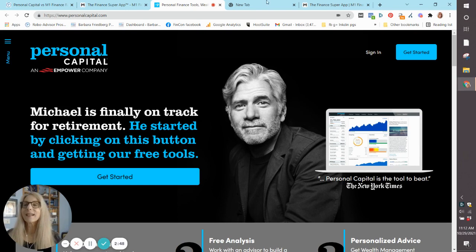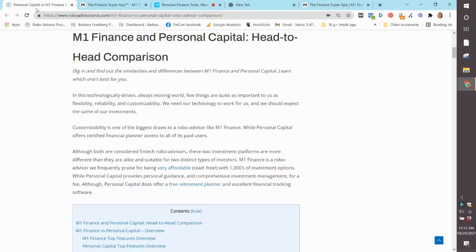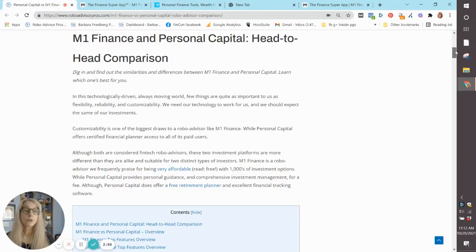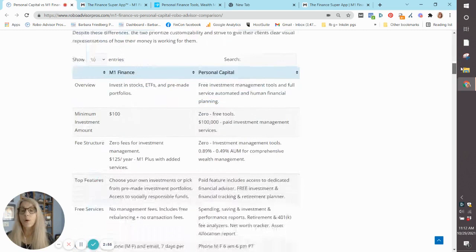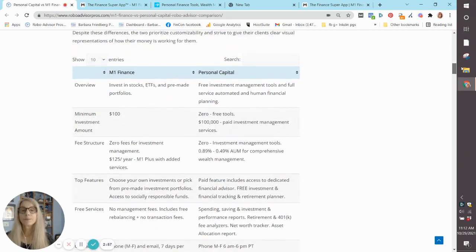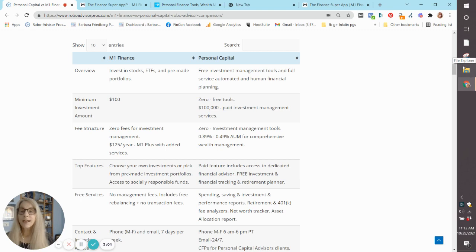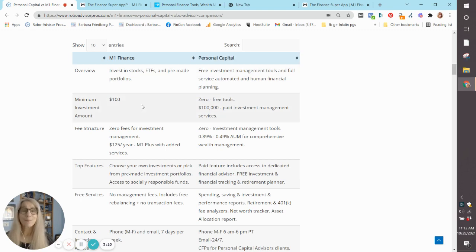So let's dig in to similarities, differences, features, and then wrap up with whether you should choose one, the other, or both. Minimum investment amount. M1 Finance, $100. So virtually, not much. If you don't have $100, you shouldn't start investing.